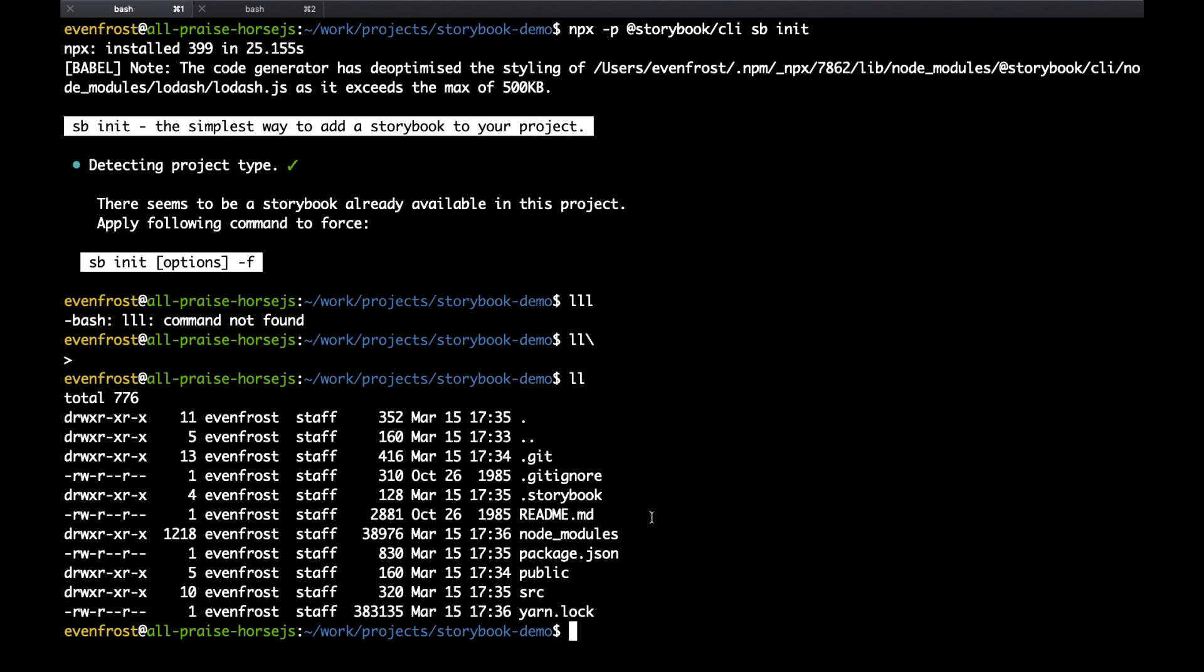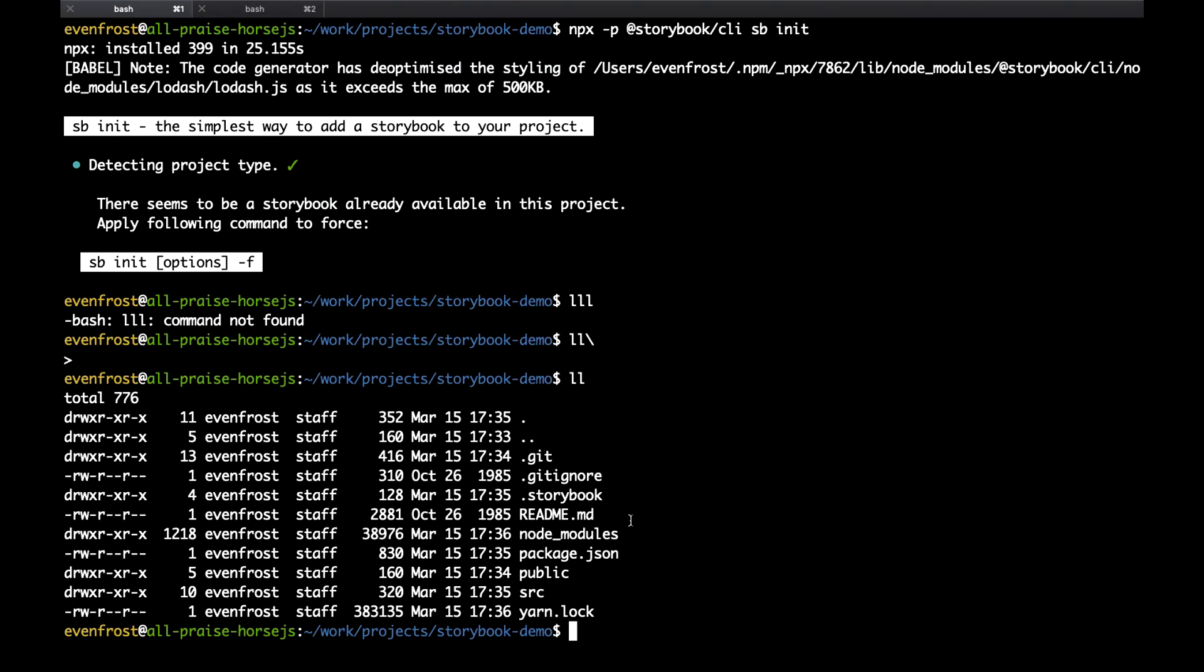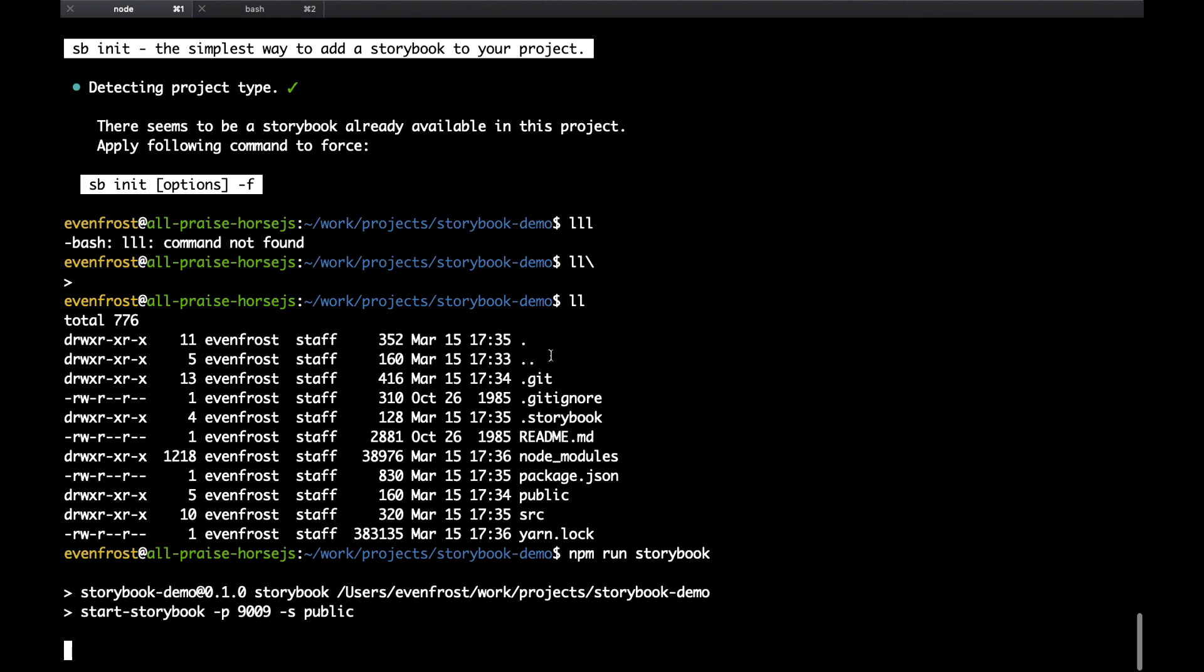So Storybook successfully installed in our project. Now Create React App application. And now let's just use npm script npm run Storybook and see if it works.